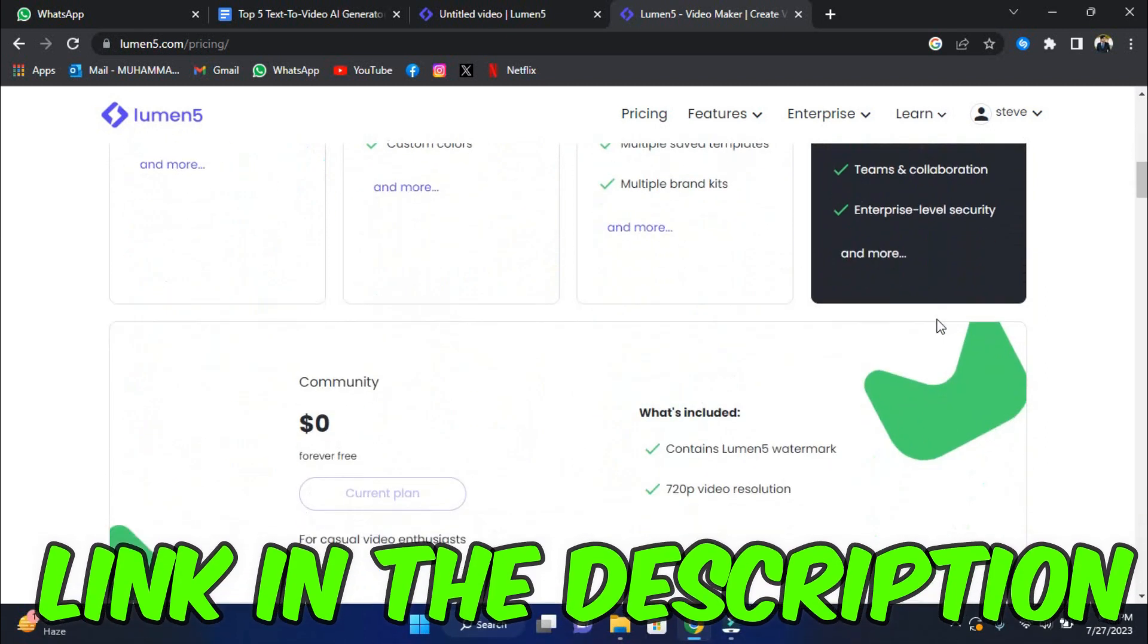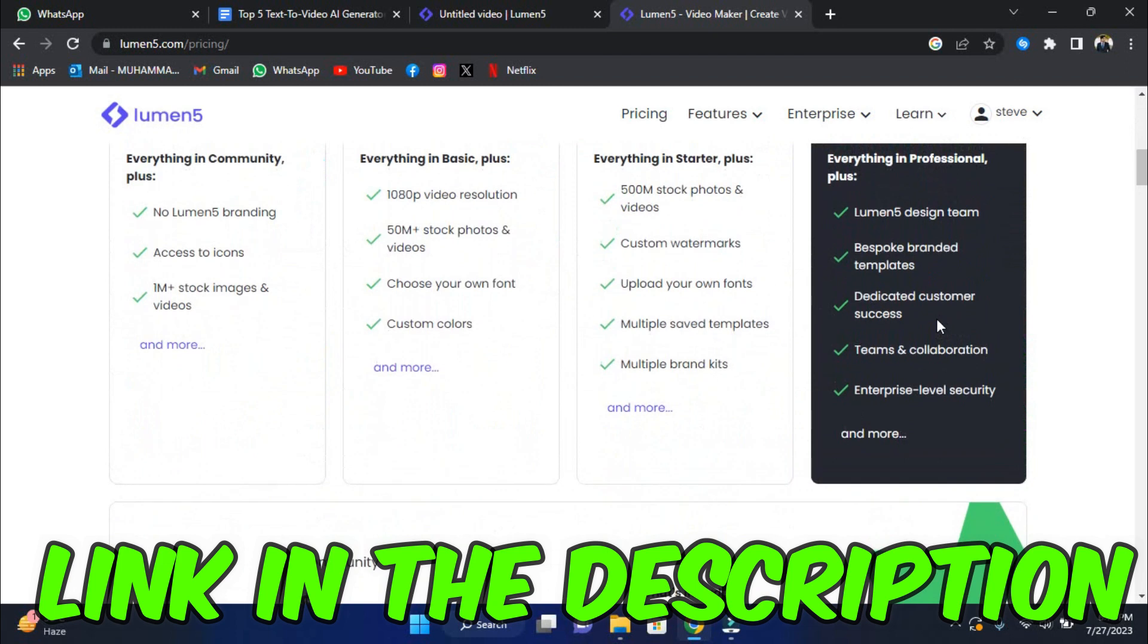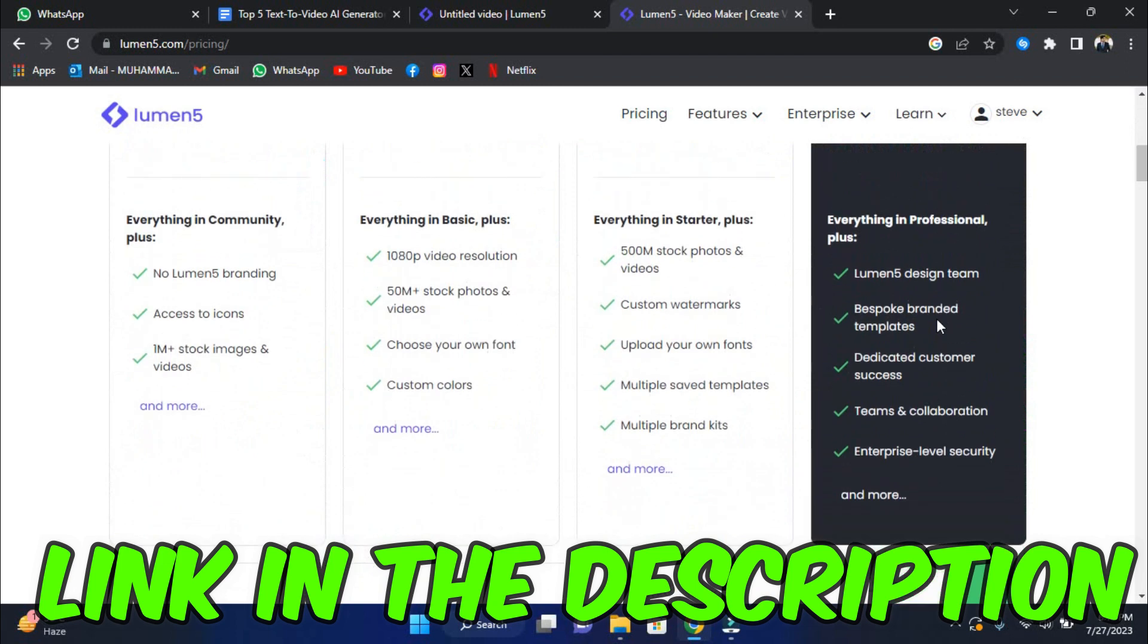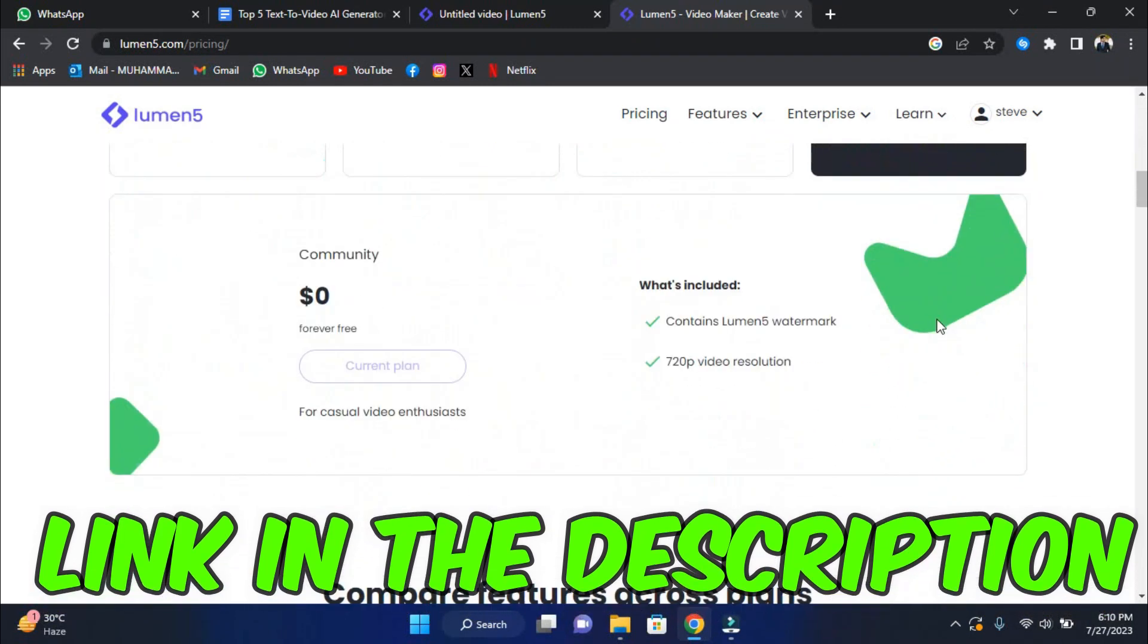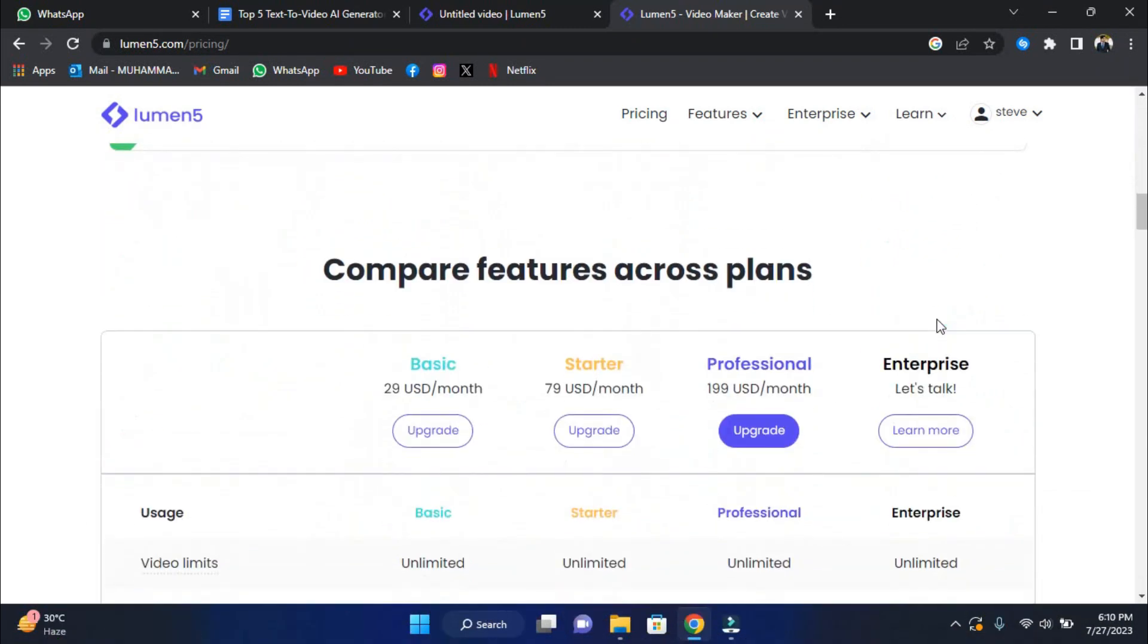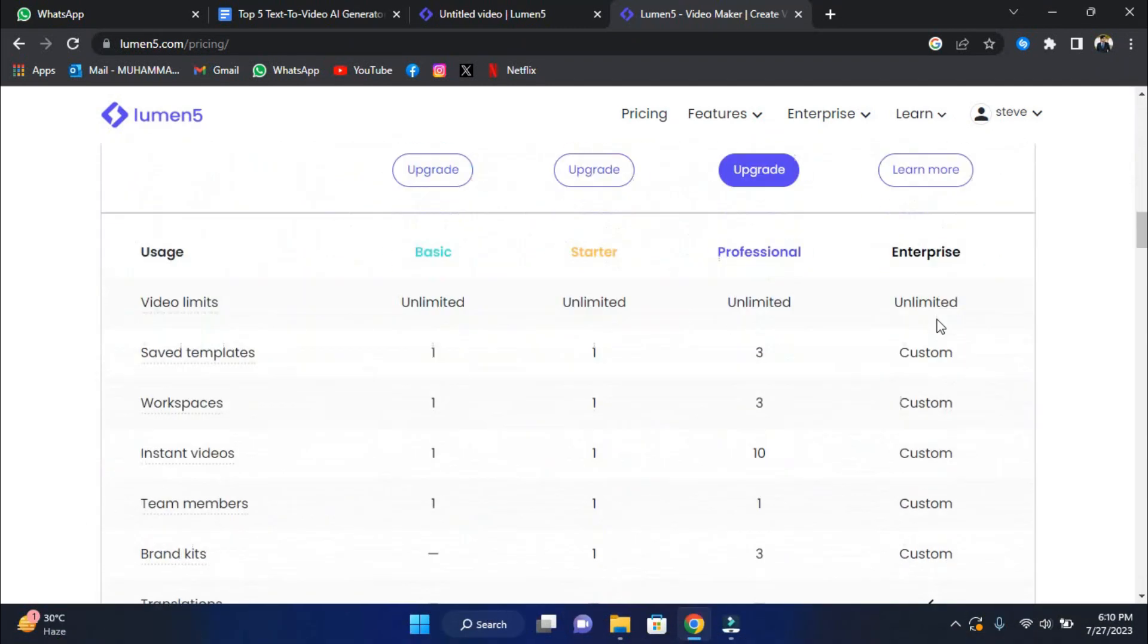Use our link in the description to visit Lumen5's website and look through their pricing options to find your best fit.